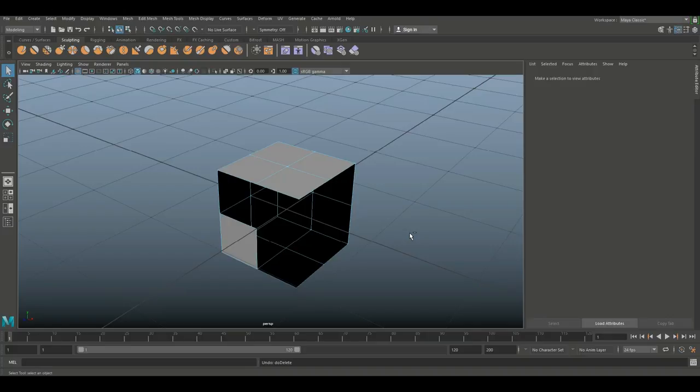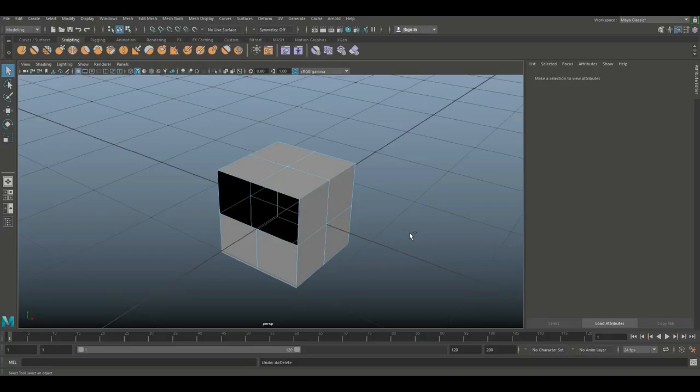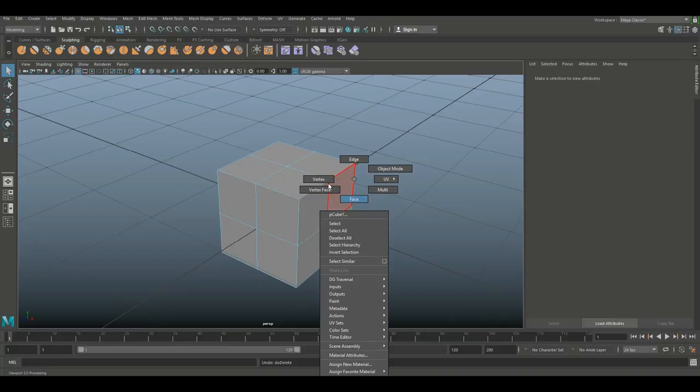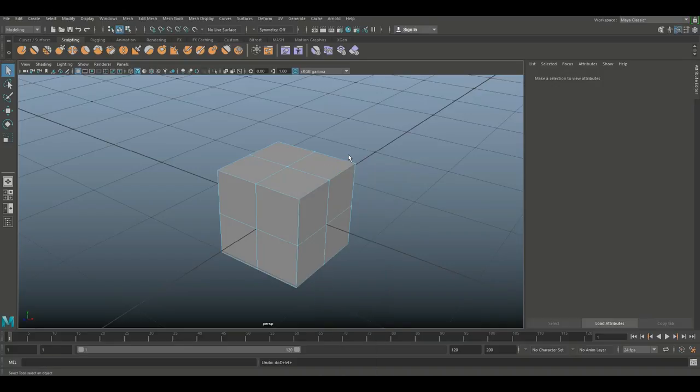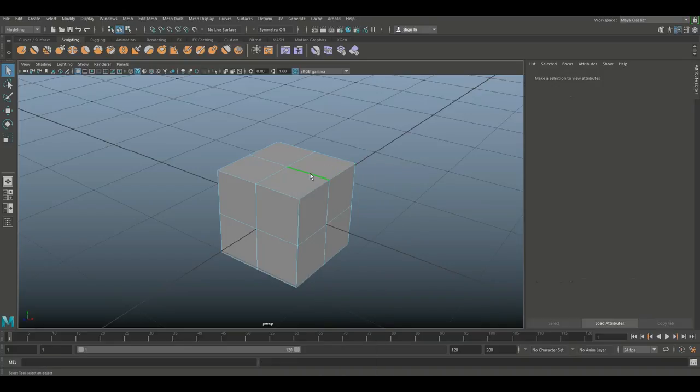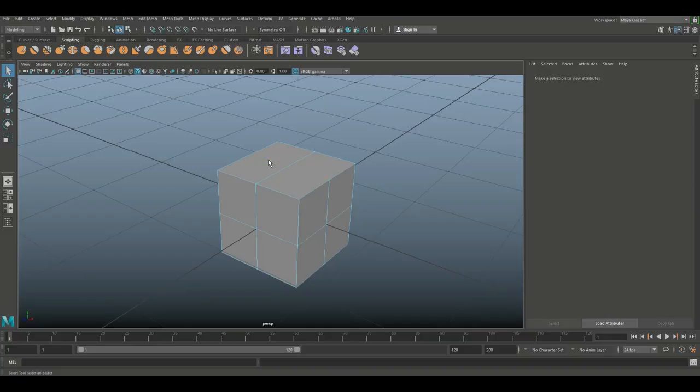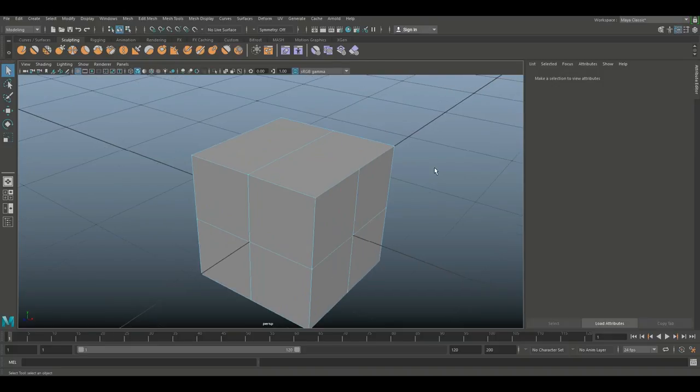Let's go back, Ctrl+Z. Now that's the easy one, but what if we want to delete edges? We're going to right-click, go to edge mode. Let's say we want to select this one and Shift-select that one and hit Delete.